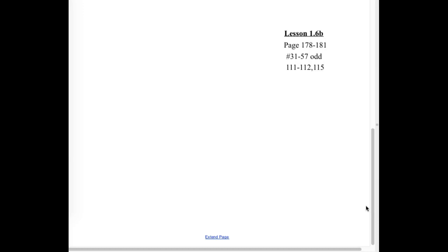You guys are going to do questions 31 to 57 odds, and 111, 112, and 115. I'm giving you odds so that you can check those answers — make sure you have your work shown though.